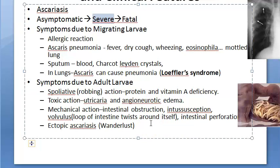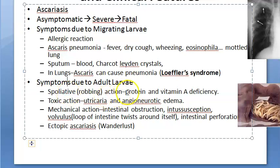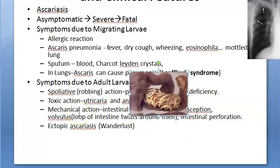Pathologic effects, when present, are caused by spoliative action, toxic action, mechanical action, and wandering effects. Spoliative action is a robbing-type action — the parasites rob the host of proteins and vitamin A. This is usually seen when the worm burden is heavy, sometimes exceeding 500 worms, occupying a large part of the intestinal tract. They interfere with digestion and absorption, contributing to protein-energy malnutrition and vitamin A deficiency. Abnormalities of jejunal mucosa including broadening and shortening of villi and elongation of crypts are often present.